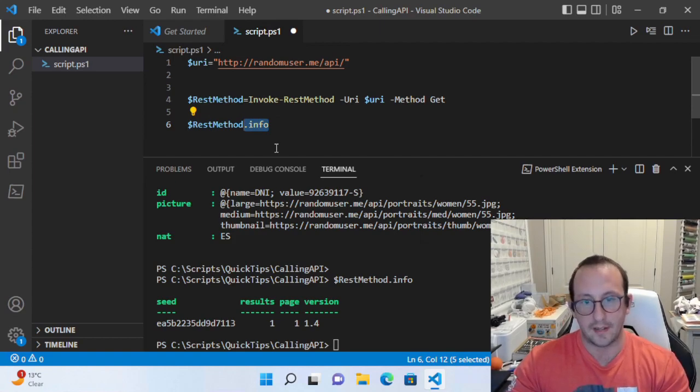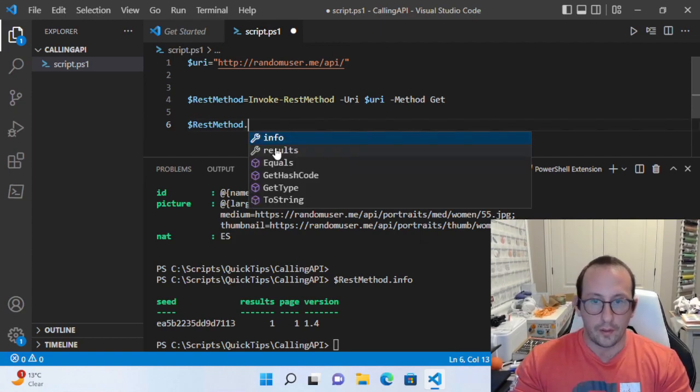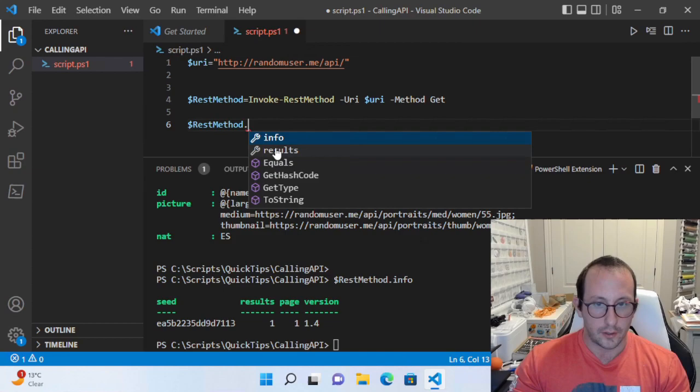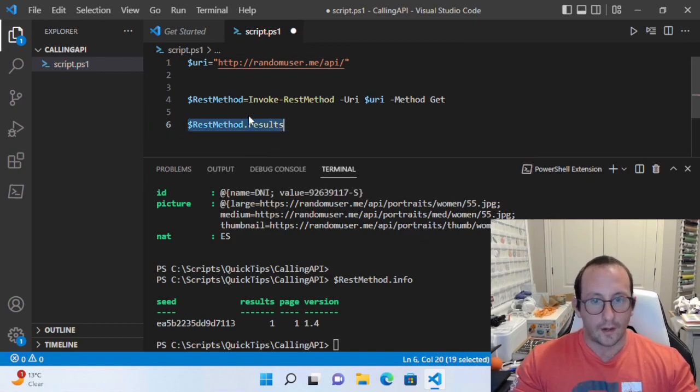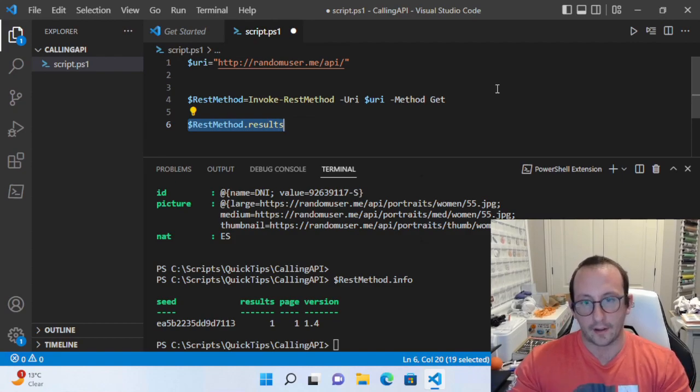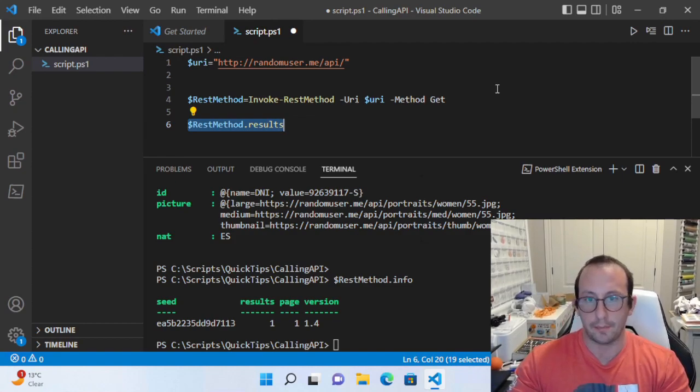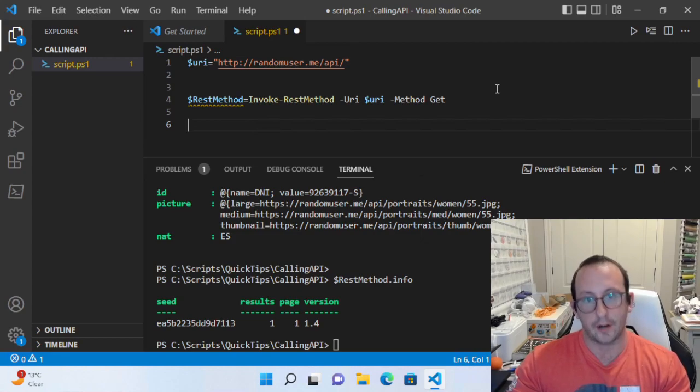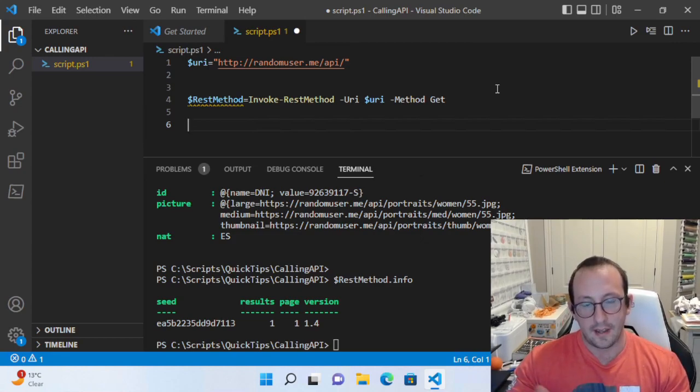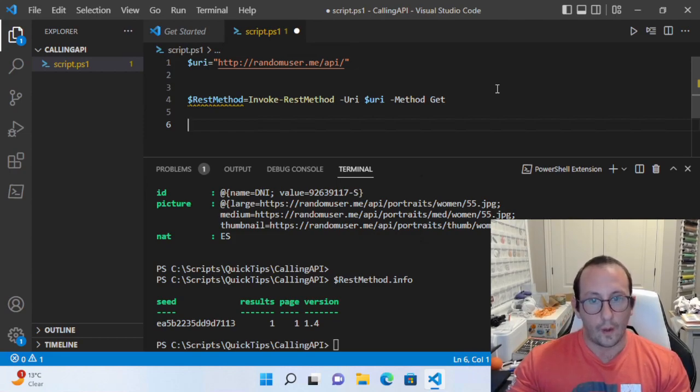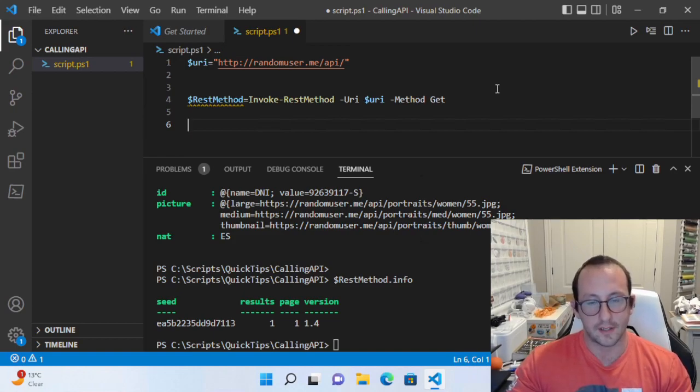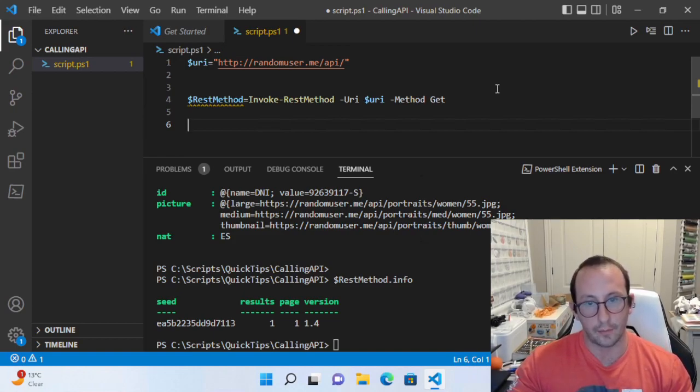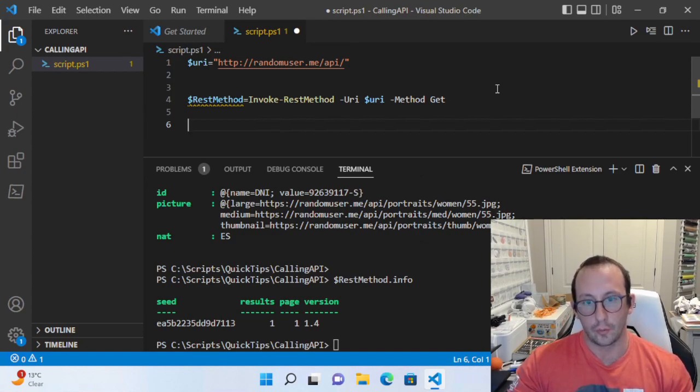The most important part to notice is that we're getting back PowerShell objects. We're not getting back JSON, which you would typically expect from a REST API. That's because Invoke-RestMethod actually calls Invoke-WebRequest and already pre-processes it—it does the conversion from JSON into a PowerShell object.